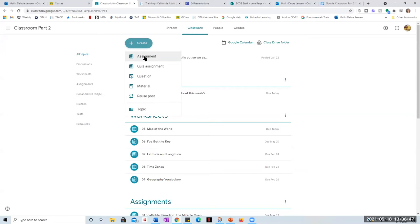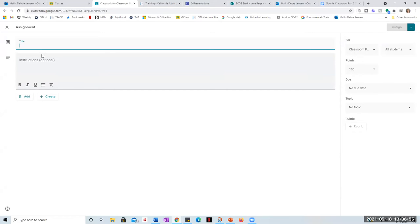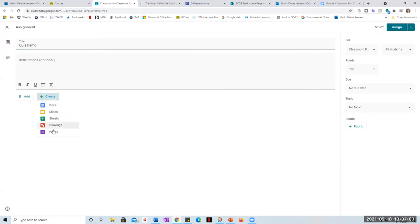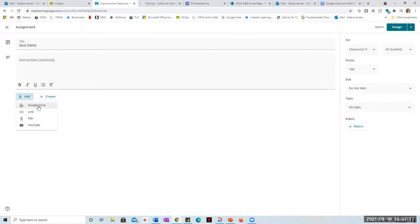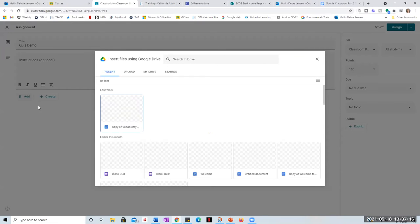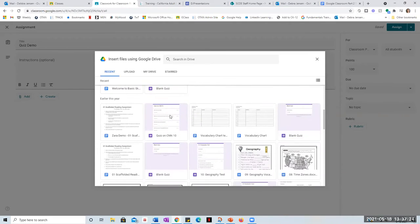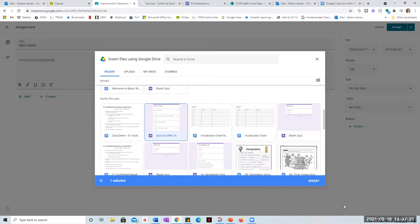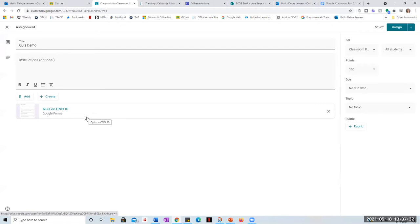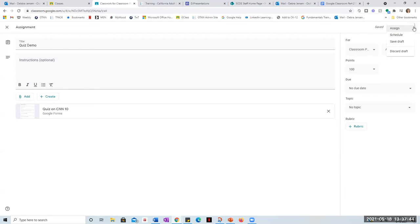I created a quiz; however, it shows up as a draft. So here we go — I'm going to call it the quiz demo. I'm going to come here because there's no quiz yet. I'm assuming that I have already created this and it's in my Google Drive, so I'm going to go there. This is my Google Drive and I want my quiz. I'm going to insert that. Here's my quiz. Now, it's going to appear as a draft and I'll show you why. When I come up here to assign, if I don't assign it, I can keep it as a draft.